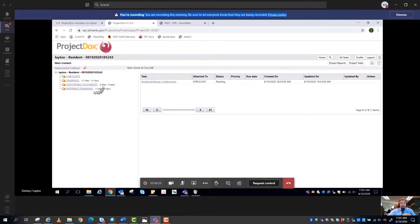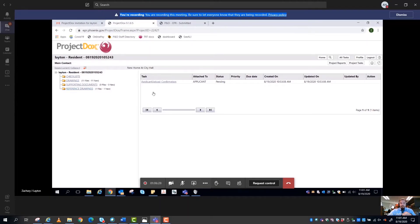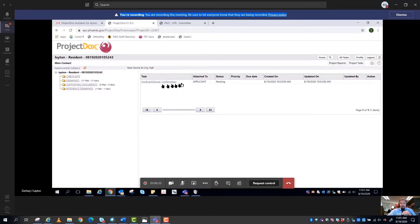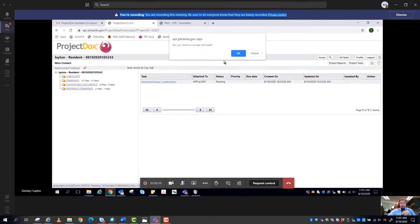We have uploaded our files and supporting documents. The next step is to complete any tasks that we have. This is where this part comes in, right here. It'll say Applicant Pending, we want to click on this.